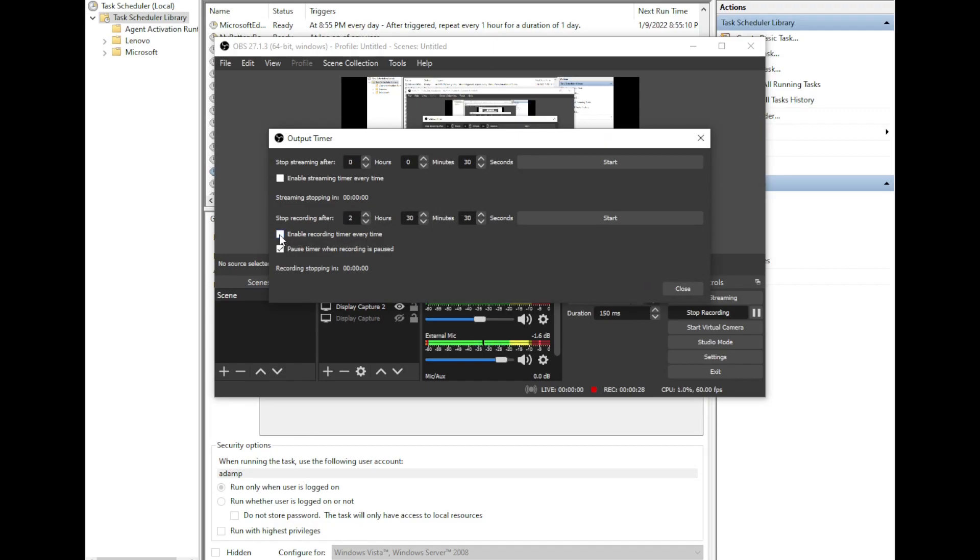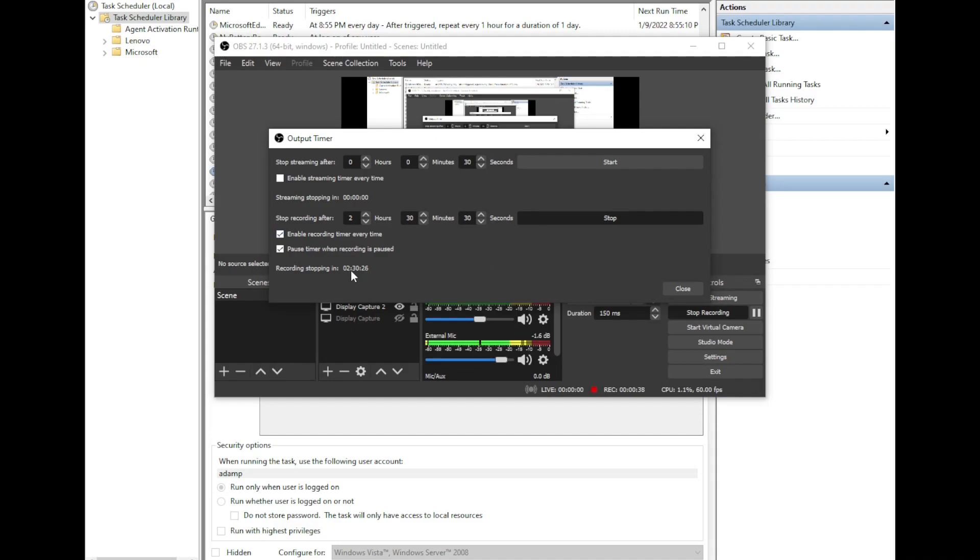And you can have this set up to be automatic by clicking enable recording timer every time. So if you click start, it does a countdown timer for that amount of time, and when it's down to zero it will automatically click the stop recording button.